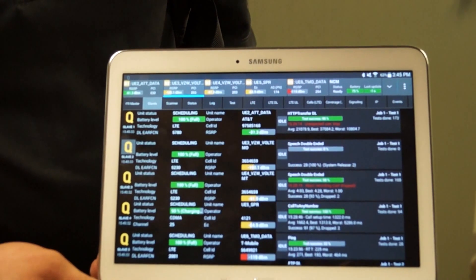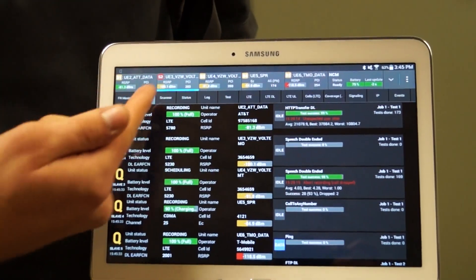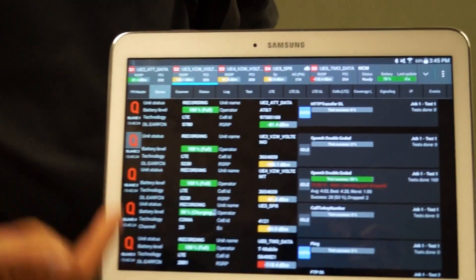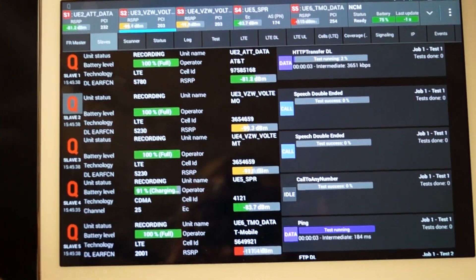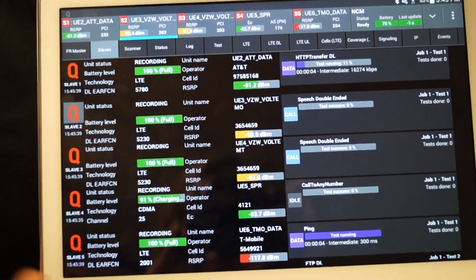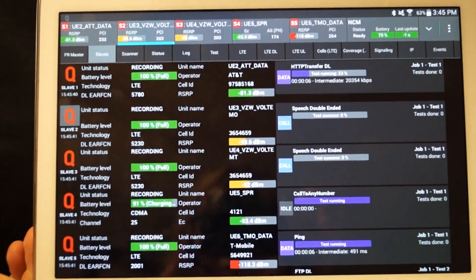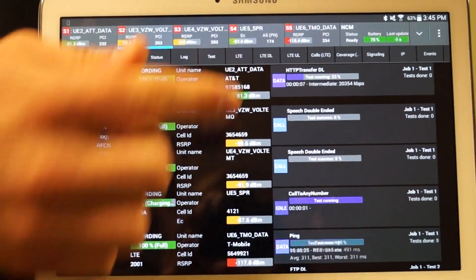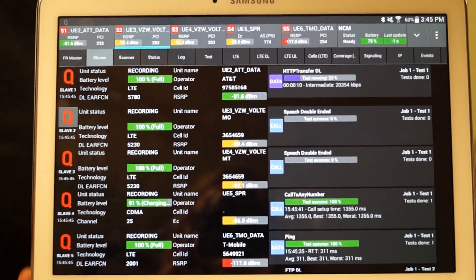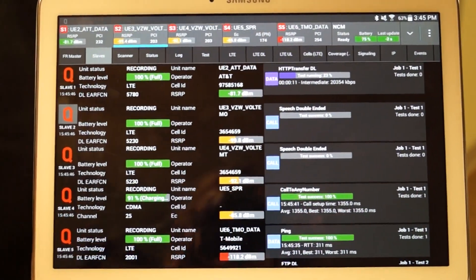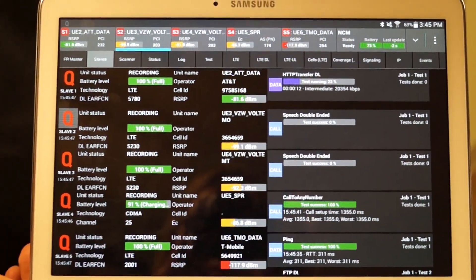I'm going to go ahead and press Start Campaign. You can see yellow was scheduling and red is recording for each one. Now all five of my devices are recording — I've got a data test on slave one, call tests for the rest, and another data test at the bottom.